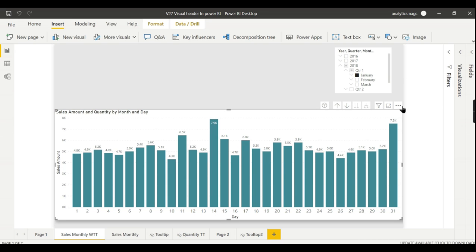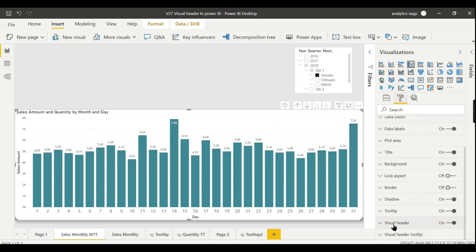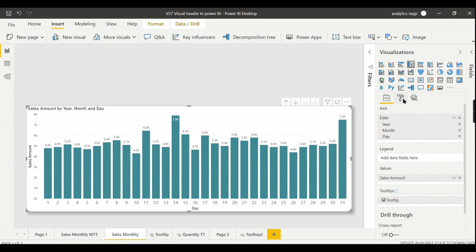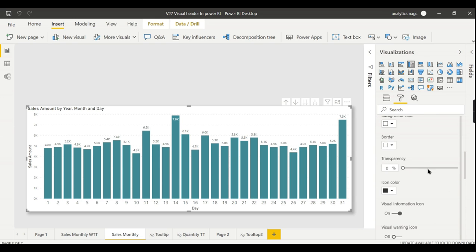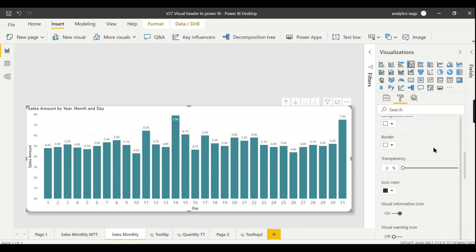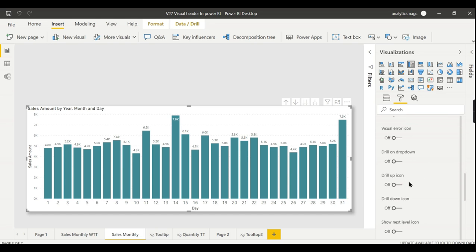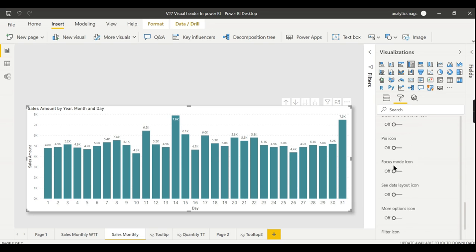To control them, it is one of the properties. When you click on a visual, go down and you can see the visual header option. When you expand it there will be a list of options underneath, with a bar appearing internal to that visual header. You can see options like drill on, drop-down, and show next level icon — whether you want to enable it or not.